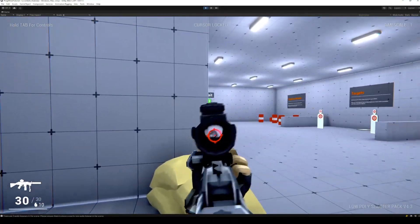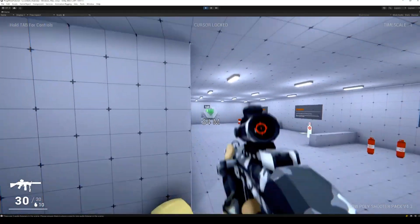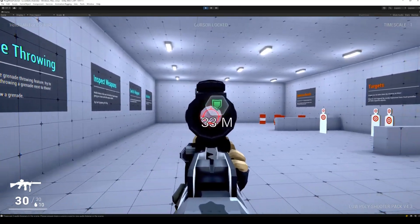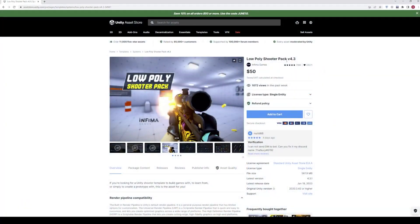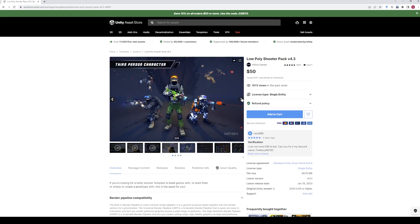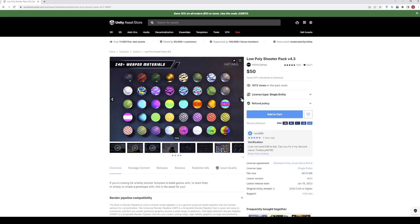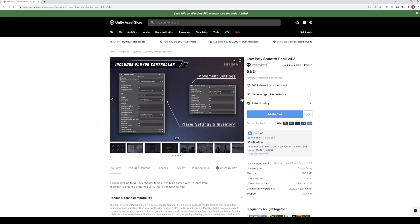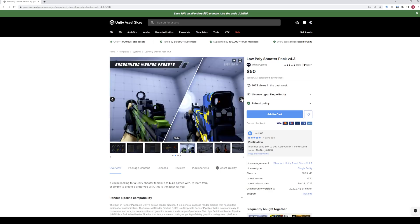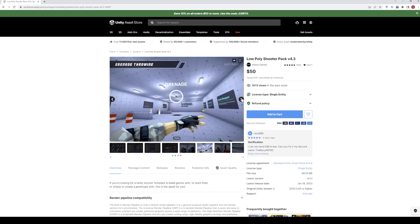Once done with this tutorial, you will have a fully functional ping system like this one in your game. The FPS asset I am using for this tutorial is Low Poly Shooter Pack, the link for this asset is available in the description below. It is one of my favorite assets for making FPS games, with smooth animations and beautiful graphics.